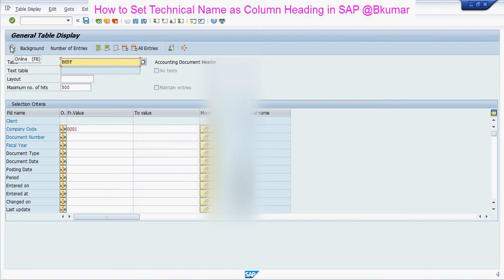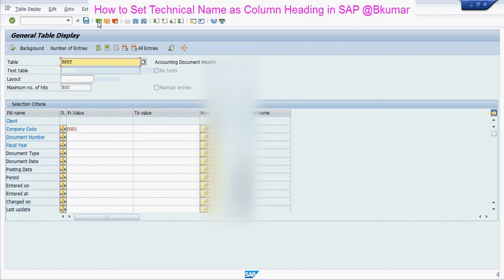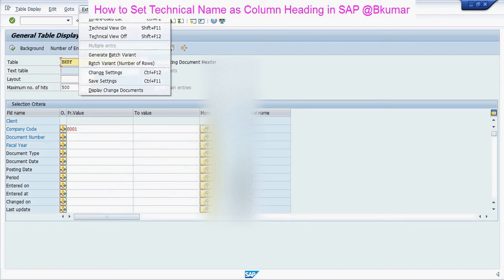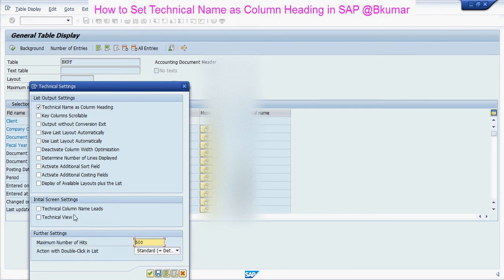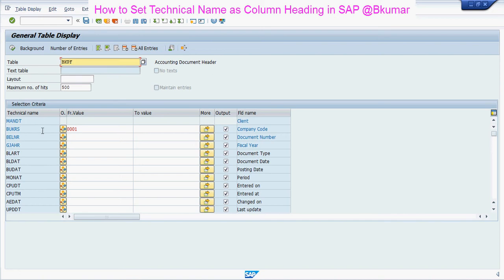Again execute the report. You can see the technical names are coming over here. You can also change the initial screen setting like here — you can see the technical names coming in the first column, then the field name description is coming up here.